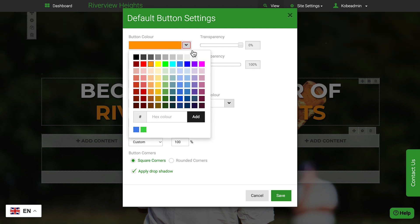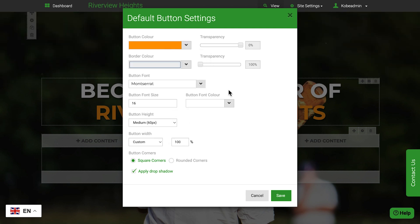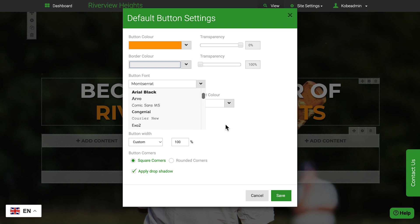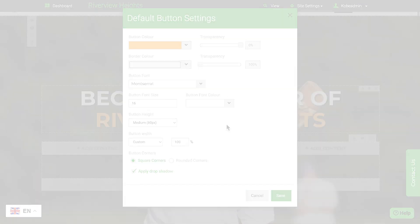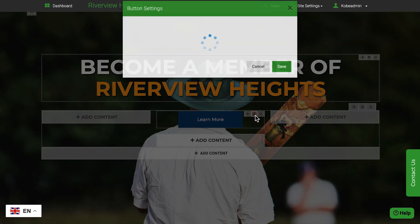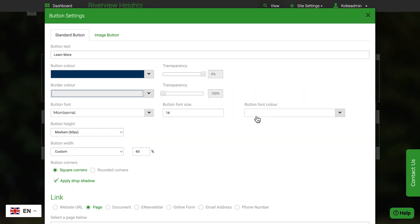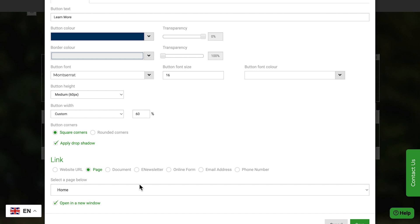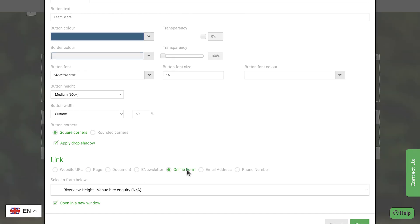You only need to do this once, then whenever you add a button to a page, it will automatically apply the style for you. It's easy to make your buttons link to another page, or to an online registration form, helping your website visitors get where they need to go.